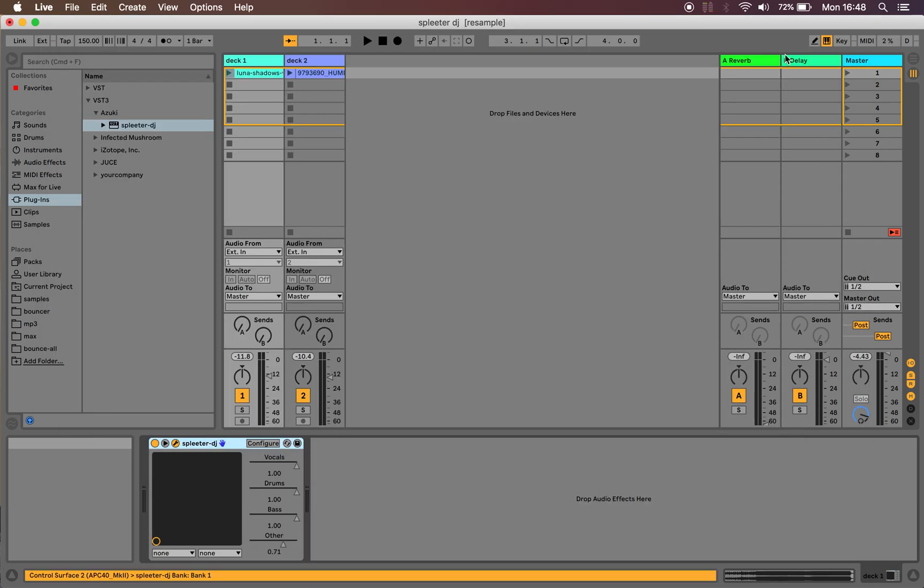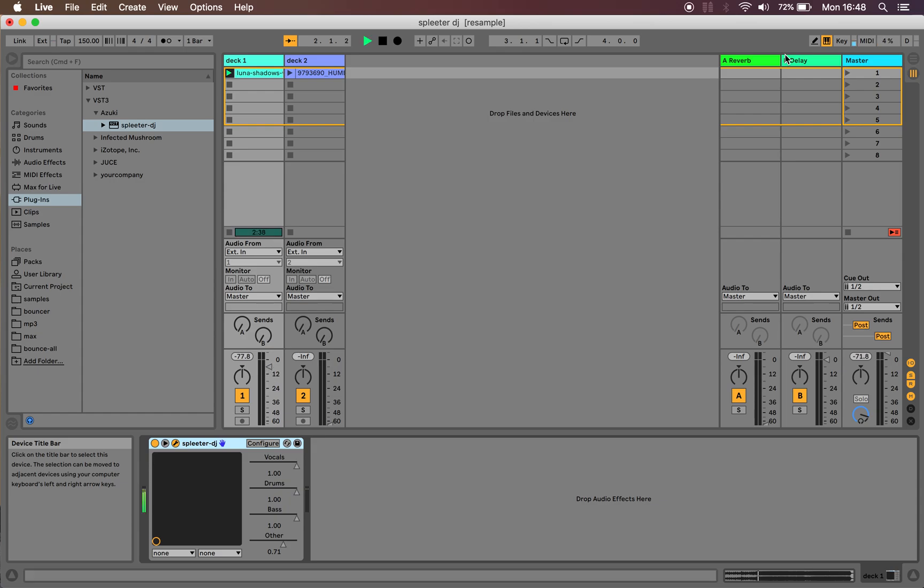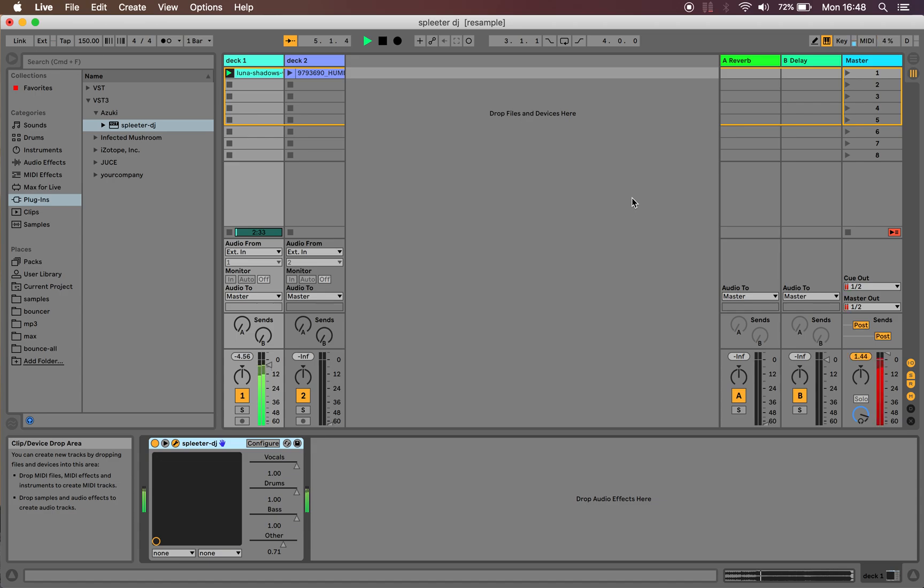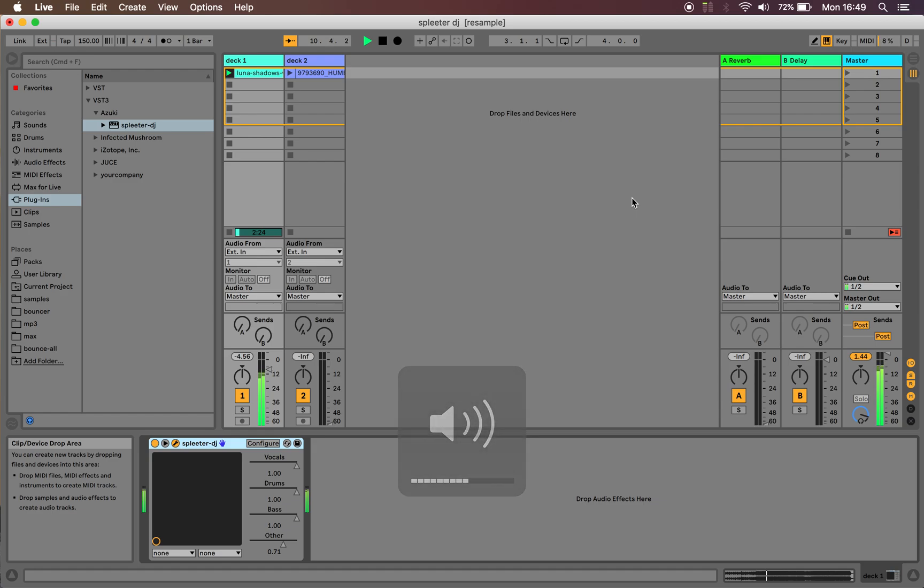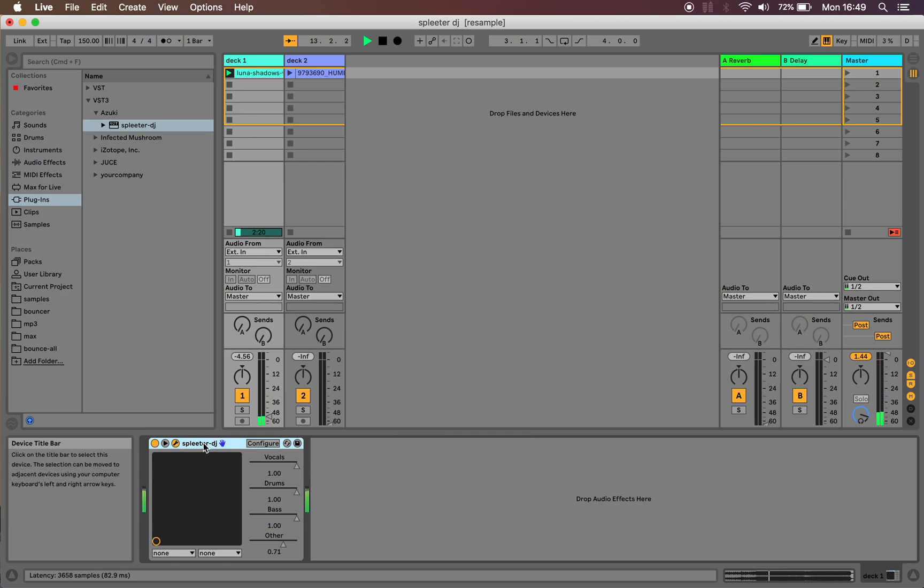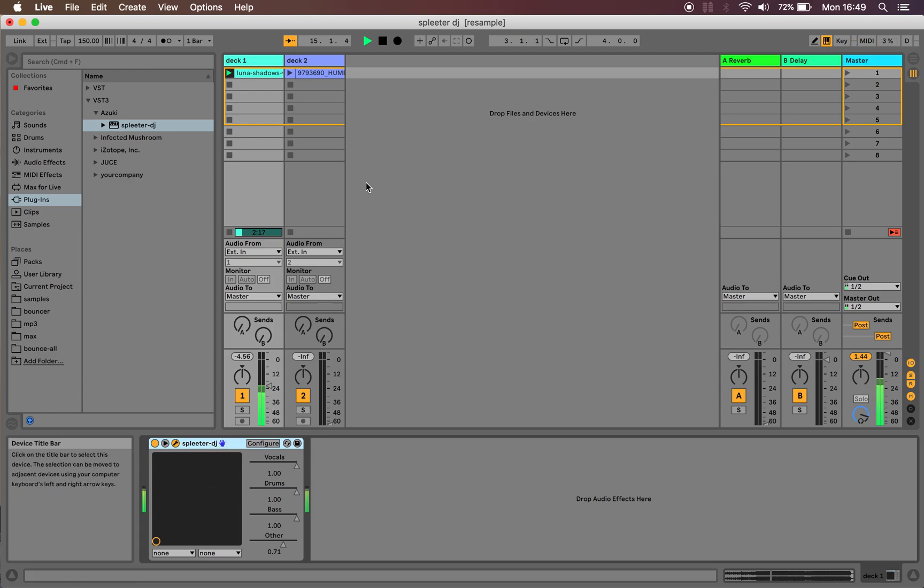So, let's do the demo. I have a track playing in Ableton. It's clipping a little bit. And down here you'll see my device, which I put on both tracks.